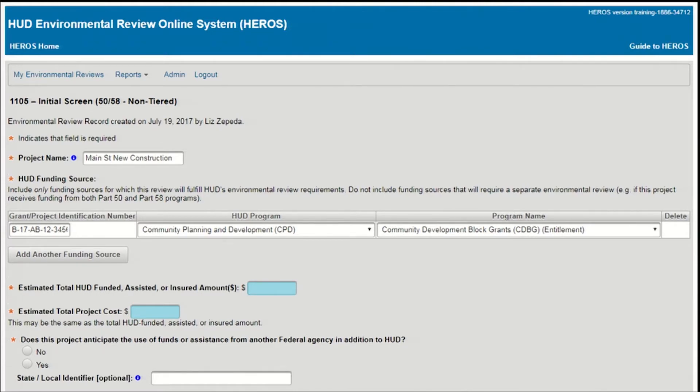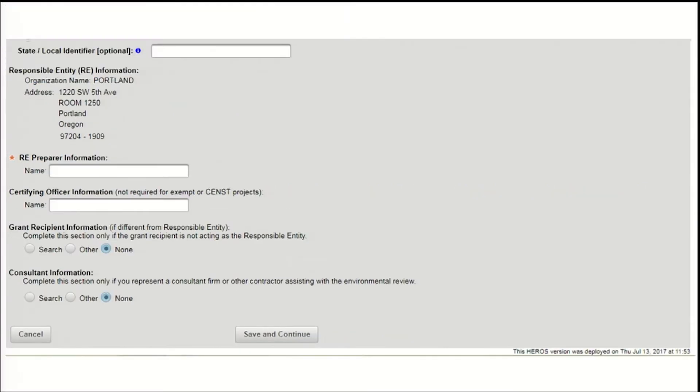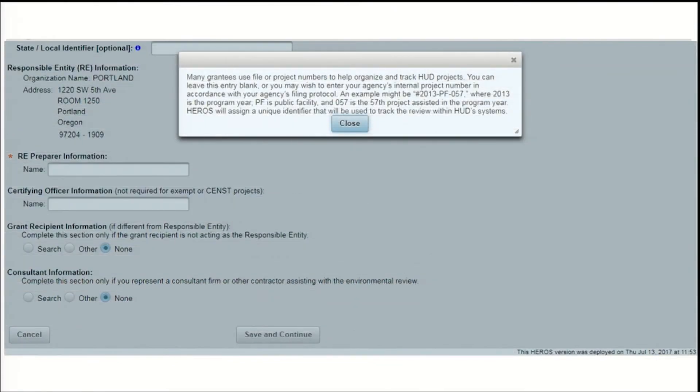Starting about halfway down, this screen differs substantially depending on whether the review is being processed under Part 50 or Part 58. So we'll look at each version separately, starting with Part 58. Those completing Part 58 reviews will be asked for a state or local identifier, which may not be clear. Note the text tip on this screen. Clicking the blue Information button will generate a pop-up with more information on this field.